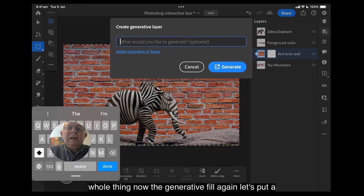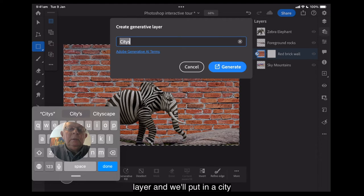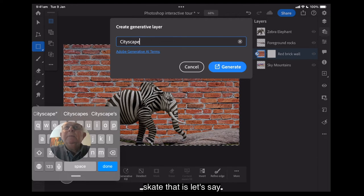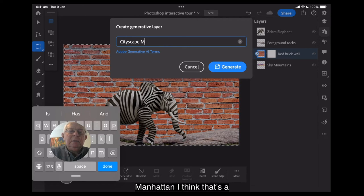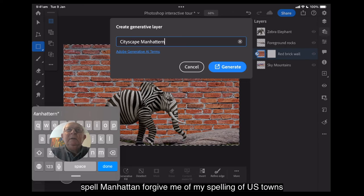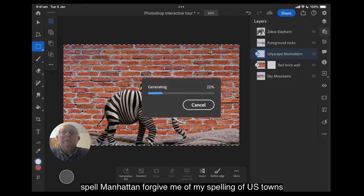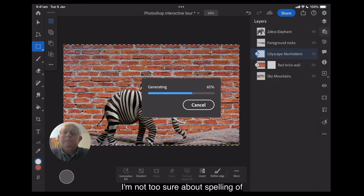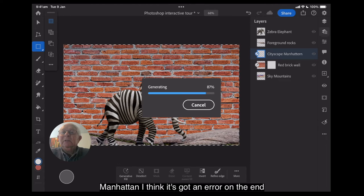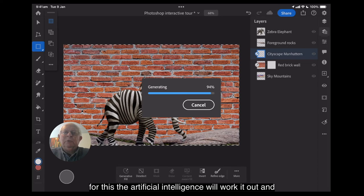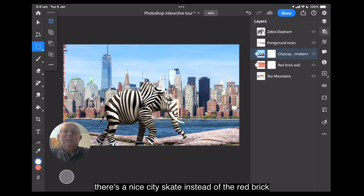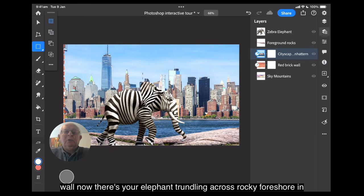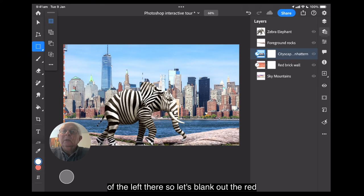Now the generative fill again. Let's put a layer in it. We'll put in a cityscape. That is, let's say, Manhattan. I think that's how you spell Manhattan. Forgive me if my spelling of US towns isn't all that good. And it's generating the image. I'm not too sure about the spelling of Manhattan. I don't think it's got an R on the end of it, has it? Never mind. It's not really important for this. The artificial intelligence will work it out. And there's a nice cityscape instead of the red brick wall. Now there's your elephant trundling across a rocky foreshore in front of Manhattan.